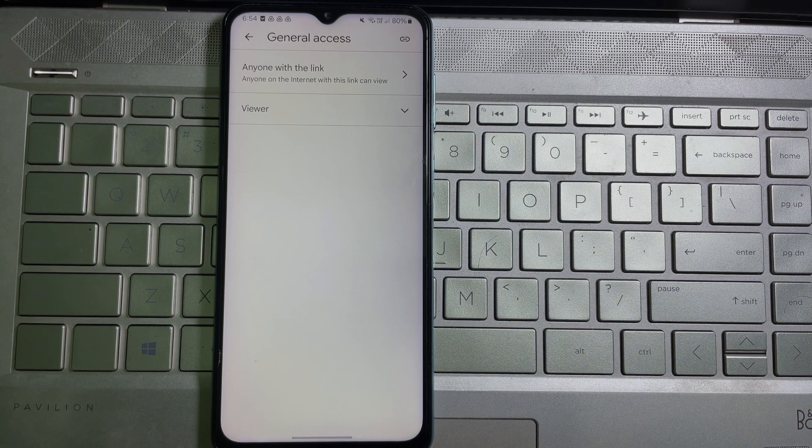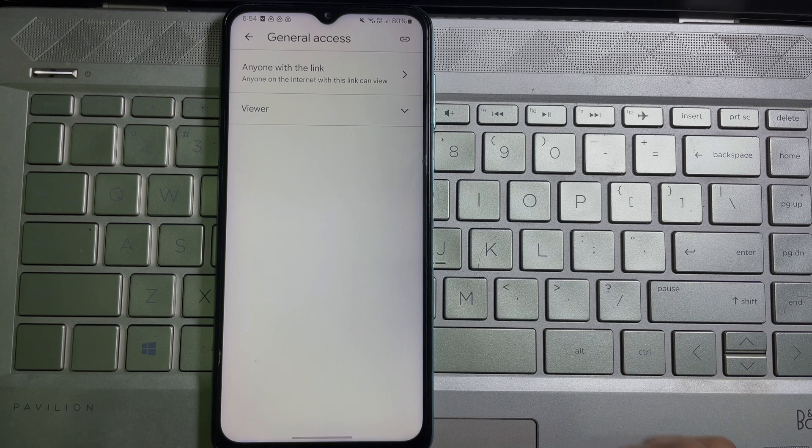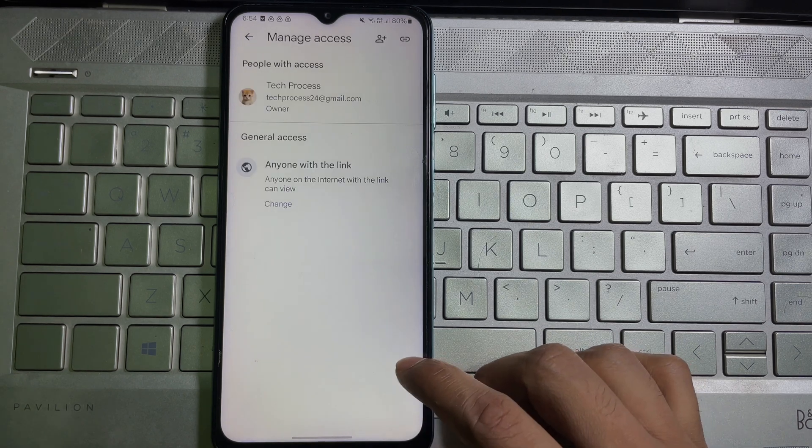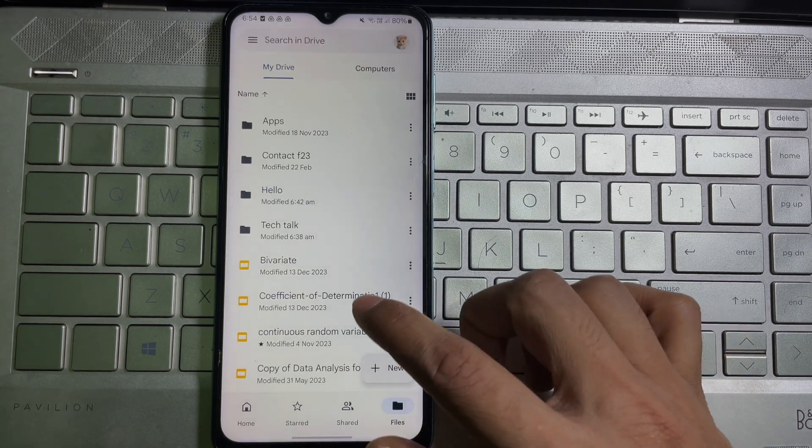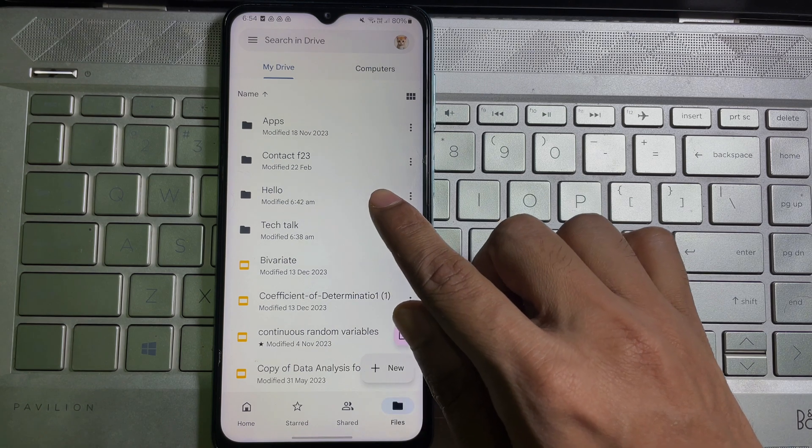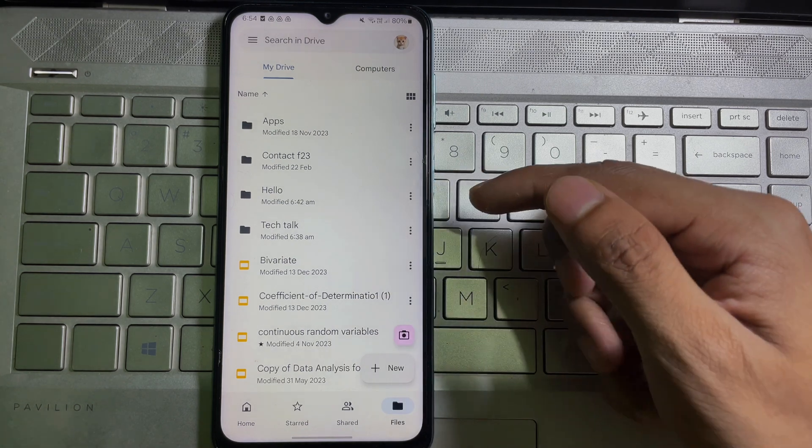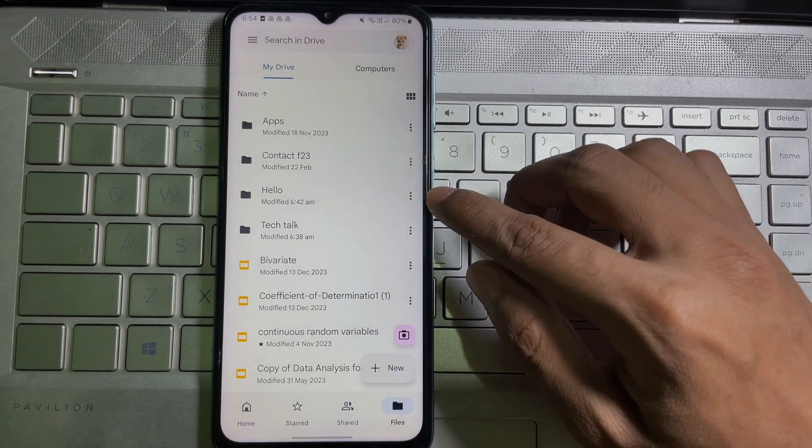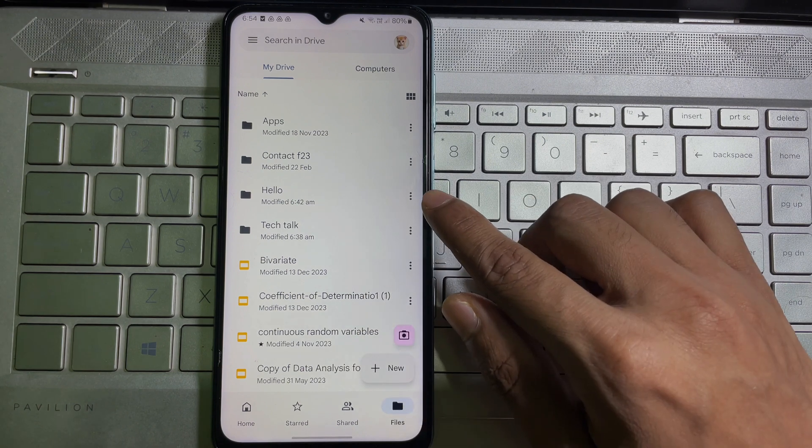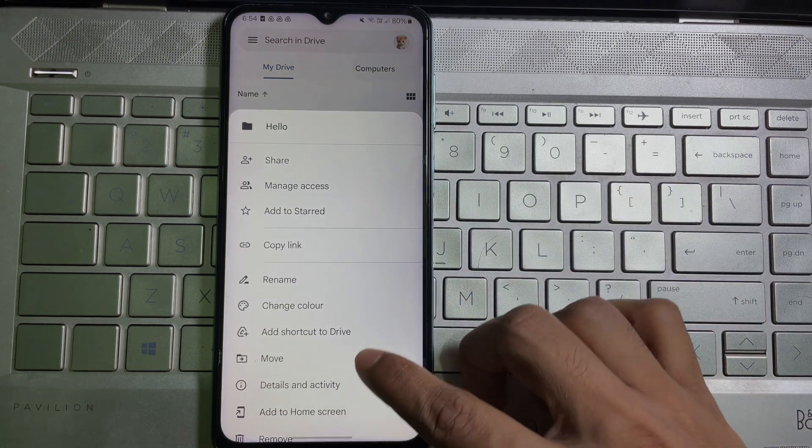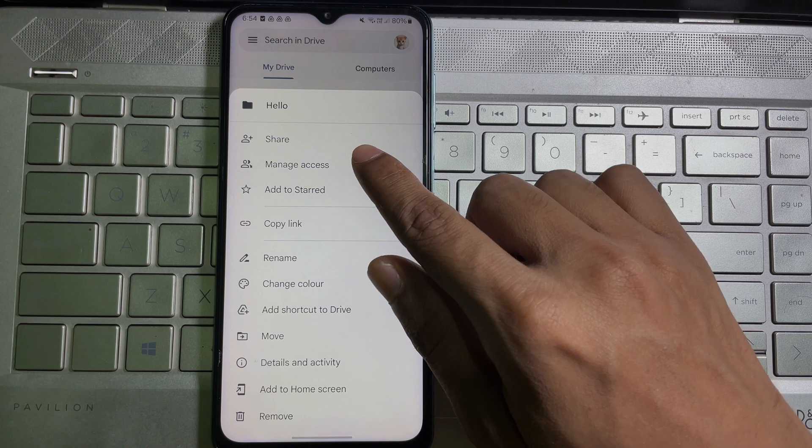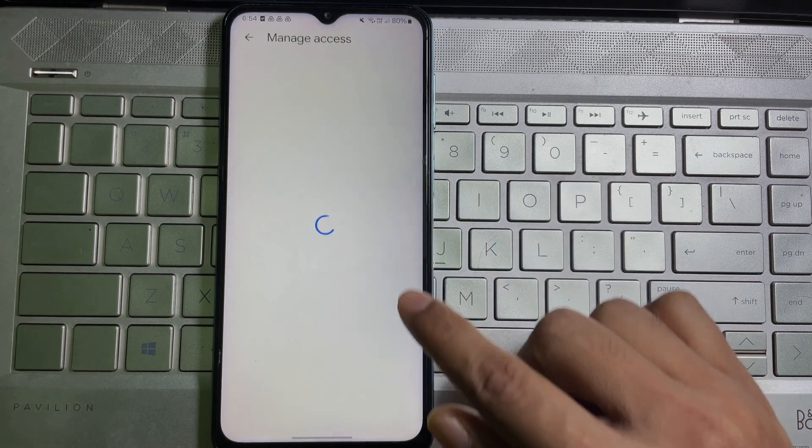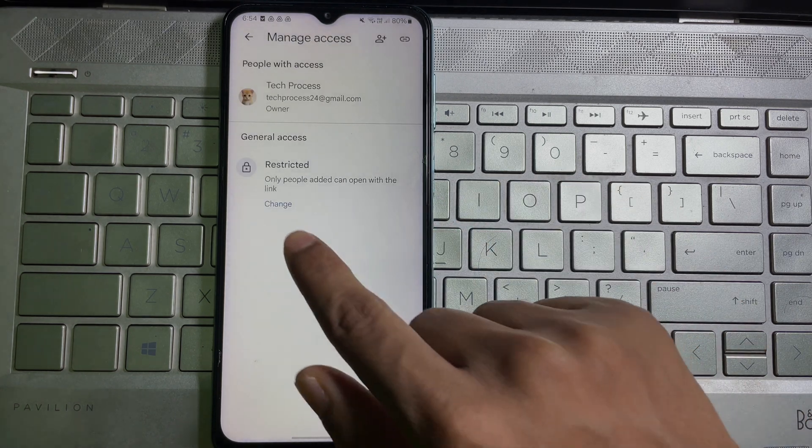If you want to share a folder link to your friends, then all you have to do is follow the same process. For example, I want to share this folder with my friends. All I have to do is tap on the three dots next to that folder, and then here you will get 'Manage Access,' tap on it.